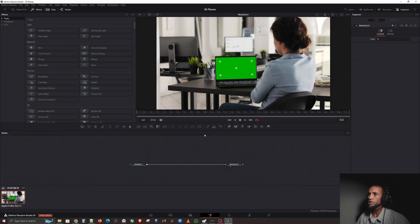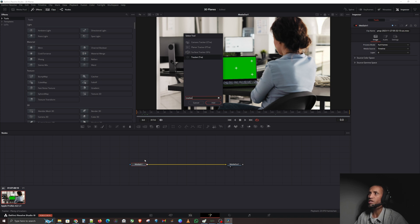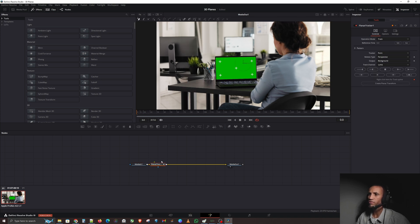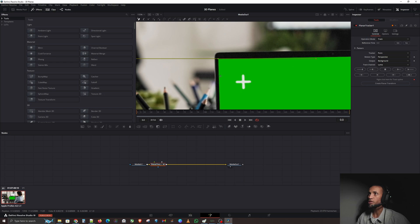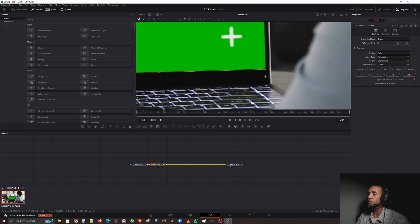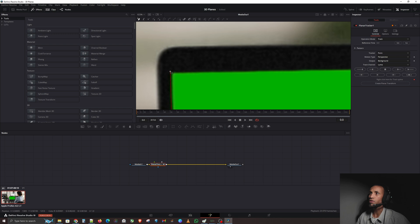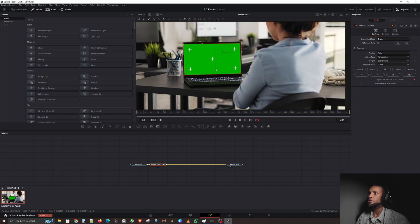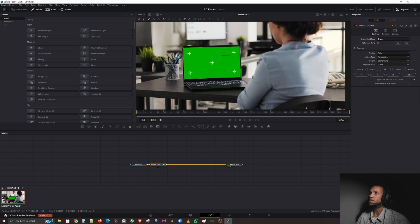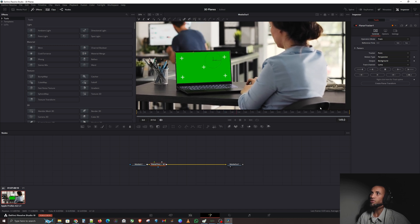Let's bring in our tracker. I'll click on the media in node, hit Ctrl+Space, and type in 'tracker.' We're going to select Planar Tracker as we learned in our previous video. Now we need to pick our tracking points. I want to track this laptop screen, so I'll put a point up here and down here. Screens are symmetrical, so they're really easy to track — not irregular shapes, so you don't need many tracking points. Now let's hit Track Forward and watch it track our video clip.